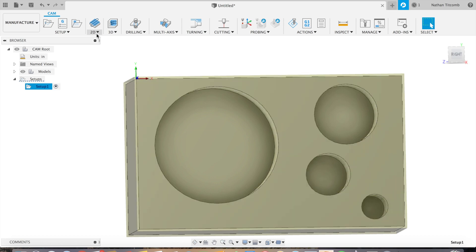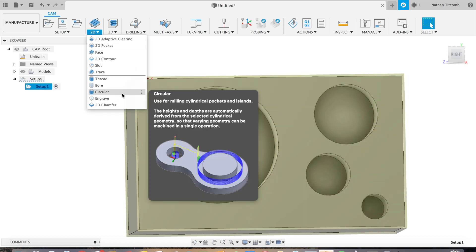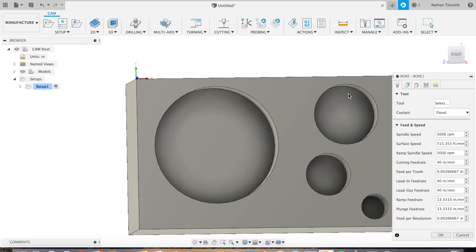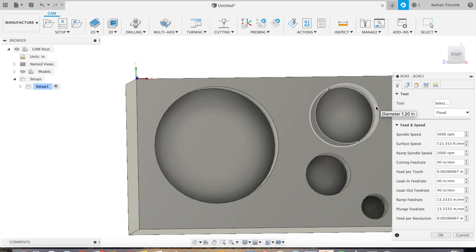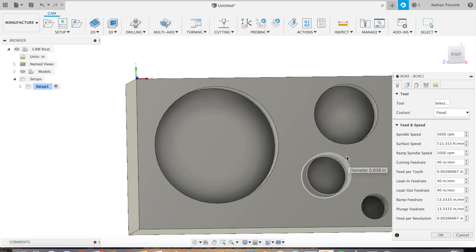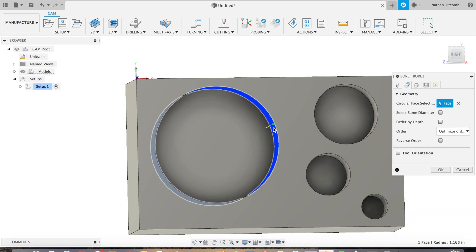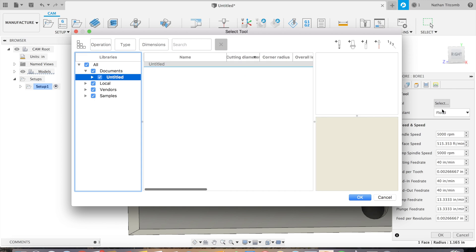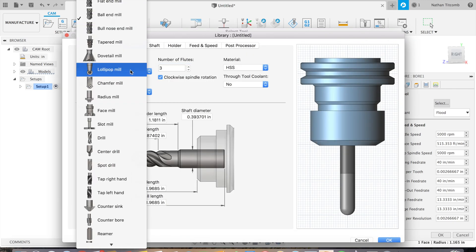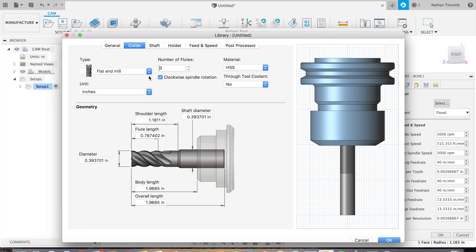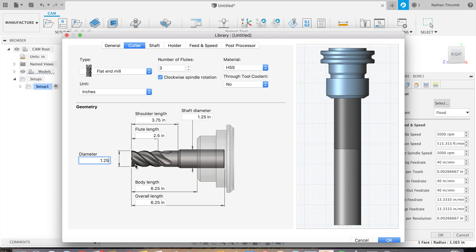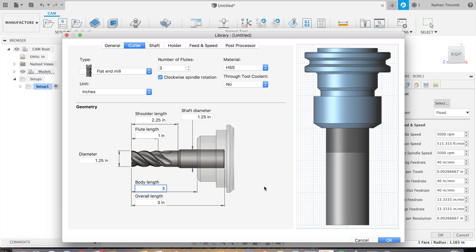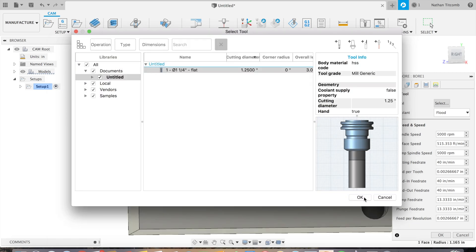Next we're going to add some helix bore toolpaths, so go to 2D, click on Bore. Now we're going to start with the largest bore. So it's 2.331 inches in diameter. If we want a helix bore we need a large end mill, otherwise it would just be a pocket. So we'll create a very large end mill here. Flat end mill, we'll go 1.25 inch and a quarter, 1 inch flute length, 3 inch body length. Okay, that looks good, making a nice helix bore in there.